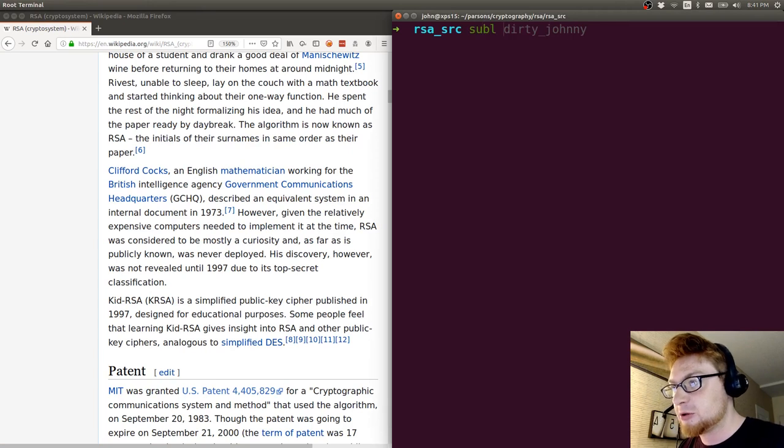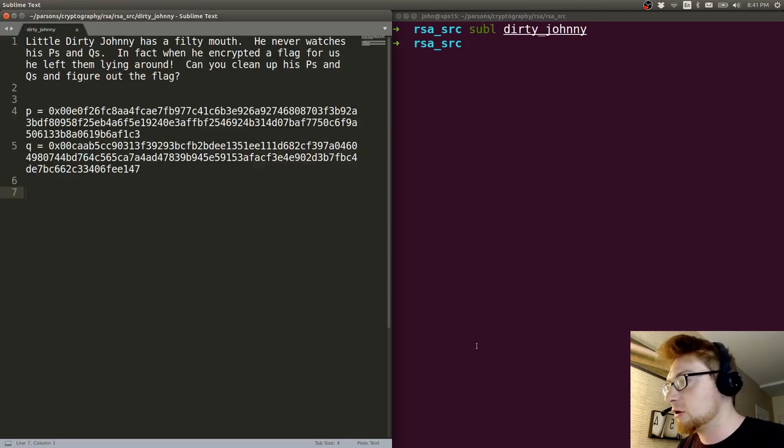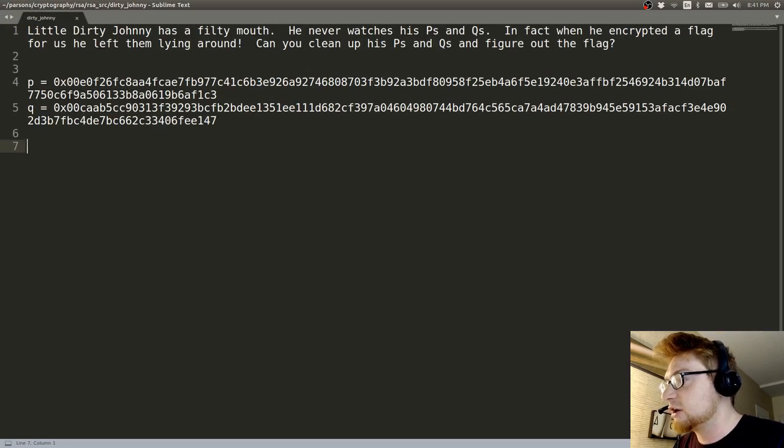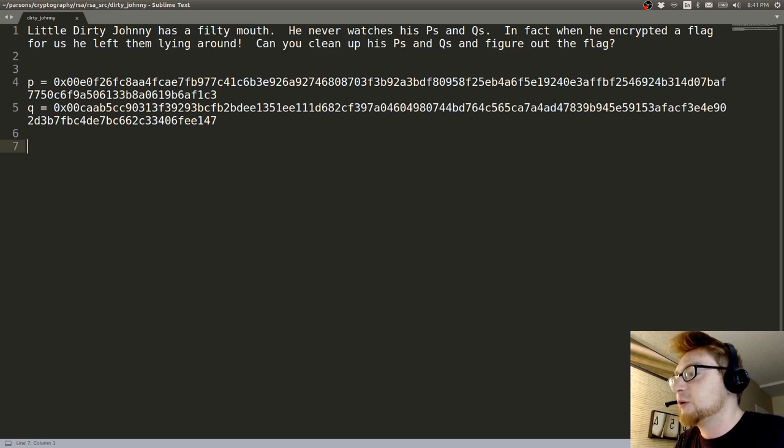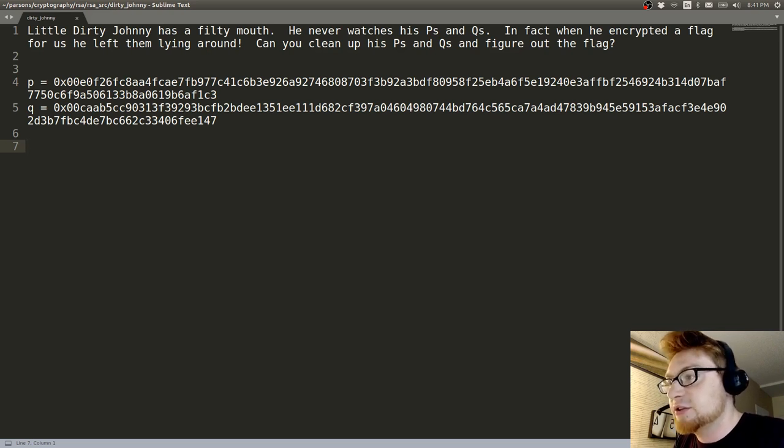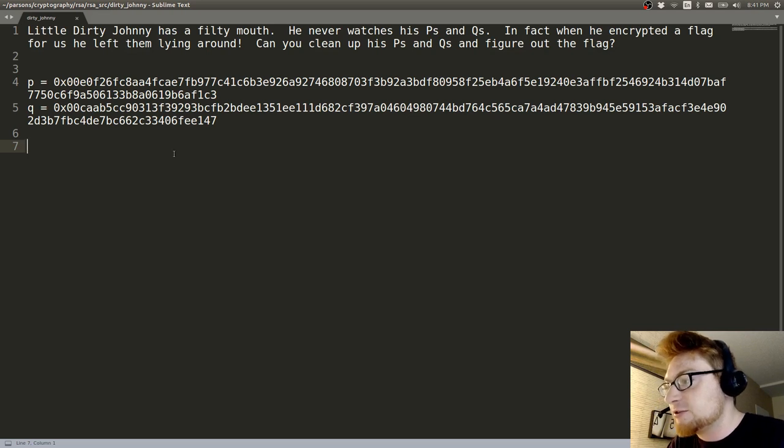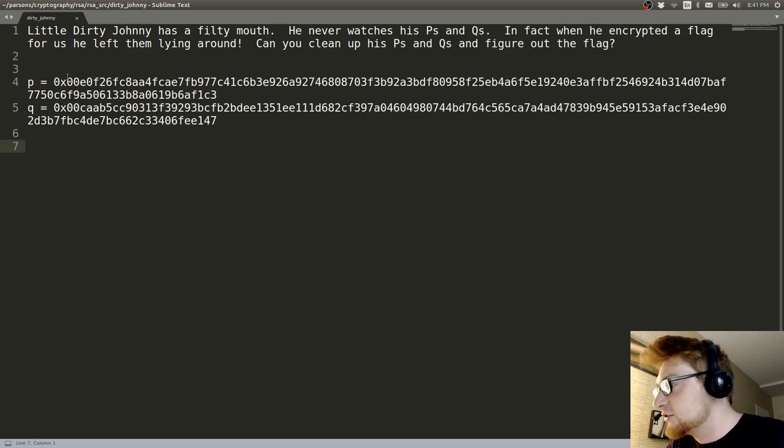I have my terminal open here and I'll showcase the prompt. It says little dirty Johnny has a filthy mouth. He never watches P's and Q's. In fact, when he encrypted a flag for us, he left them lying around. Can you clean up his P's and Q's and figure out the flag?